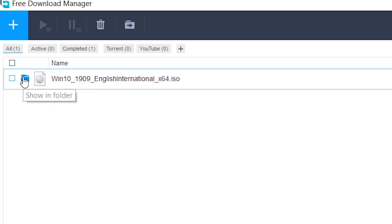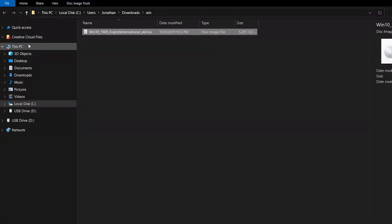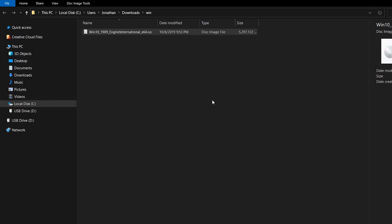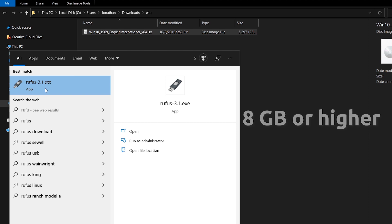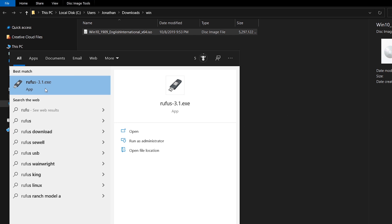Now to create a bootable Windows 10 setup USB drive, insert your USB flash drive. For this process, you need an 8-gig USB drive or higher. Open the Rufus app. You can check the Rufus download page link in the comment section.